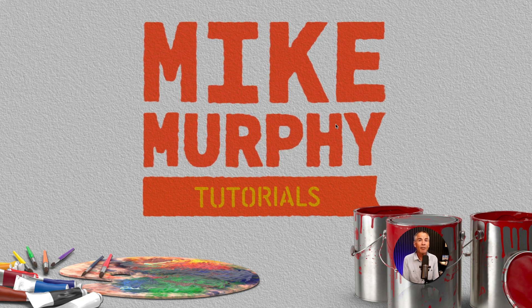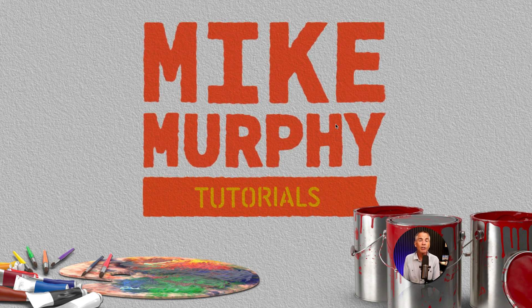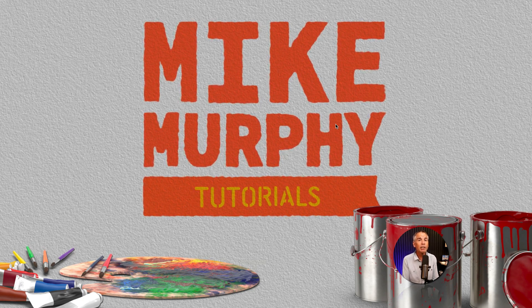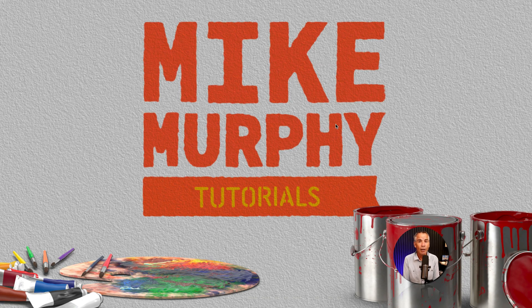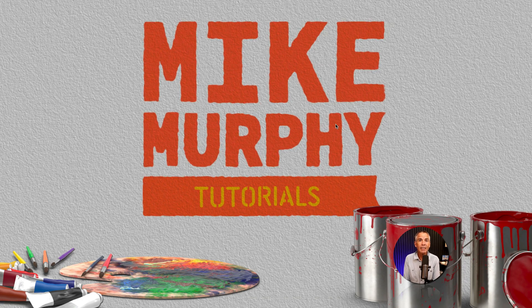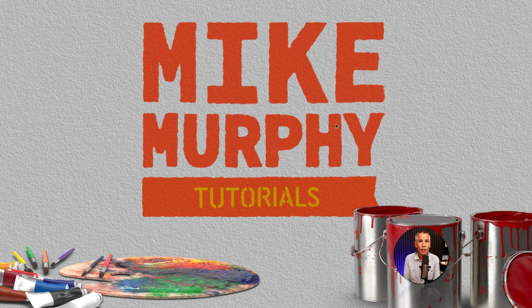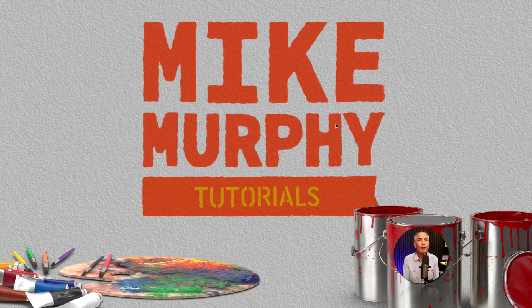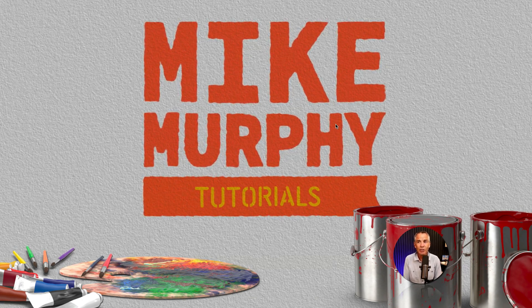And that is a fast and easy way to create your own textures on the fly using the fractal noise and the emboss effect in Adobe After Effects CC 2023. My name is Mike Murphy, cheers.